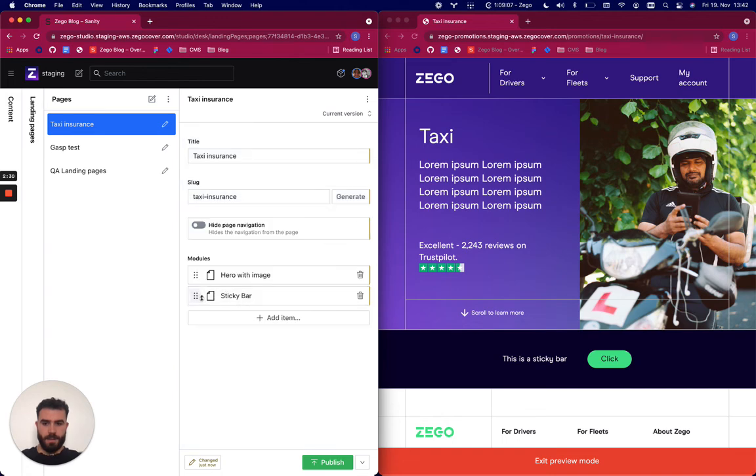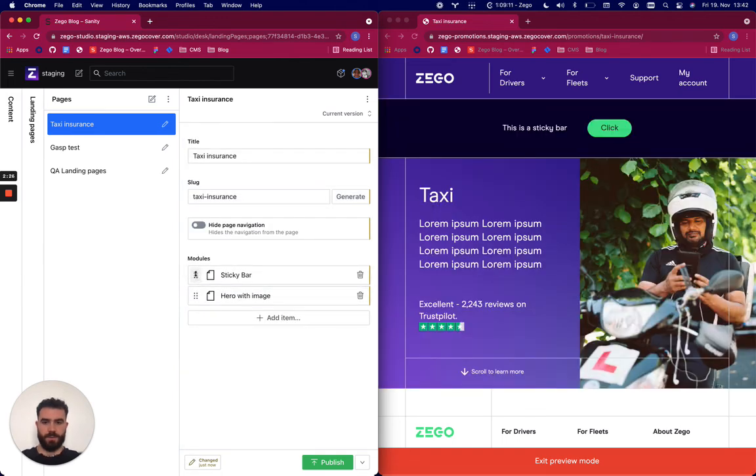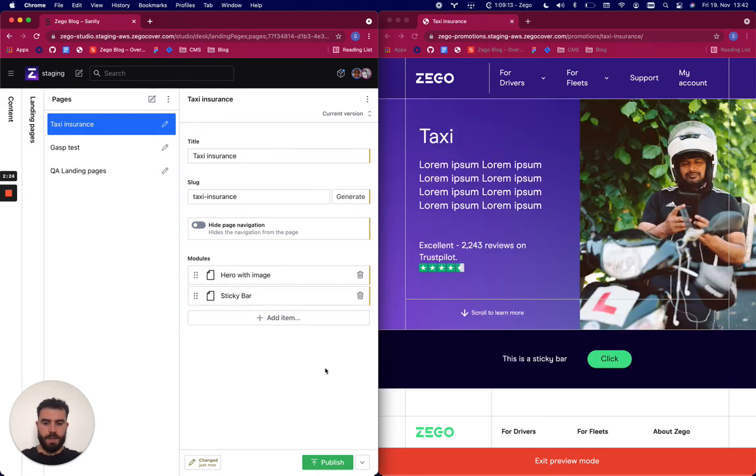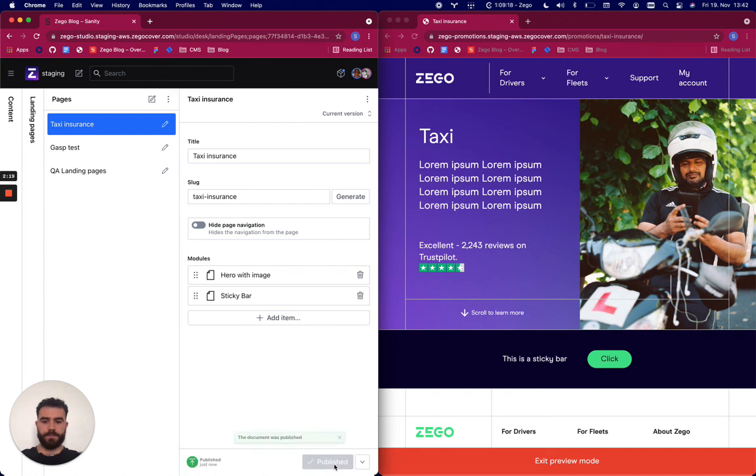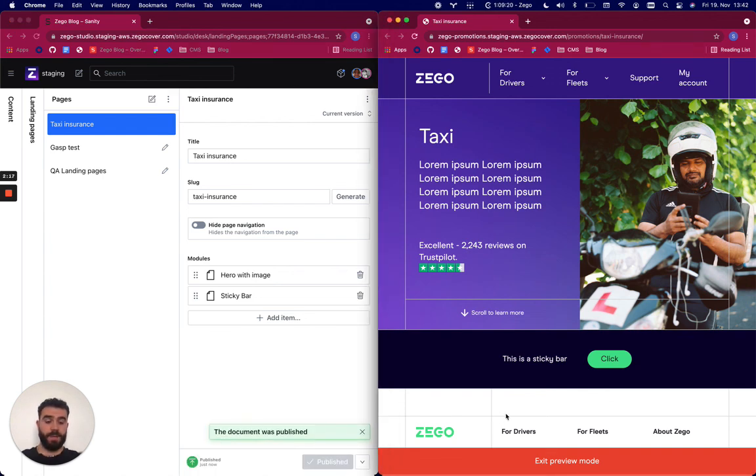I can play around with the modules order so I can bring this one up and down. And then once I'm done with my changes I simply press publish and then my page should be live.